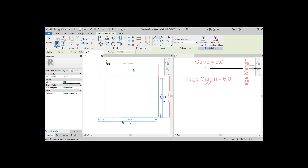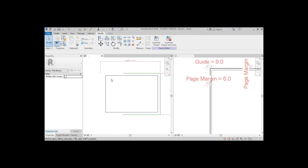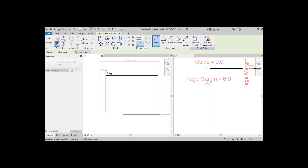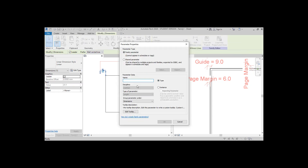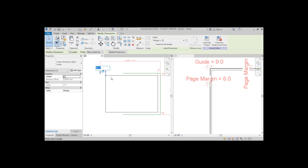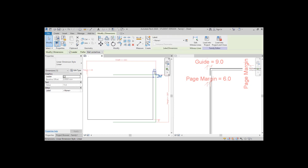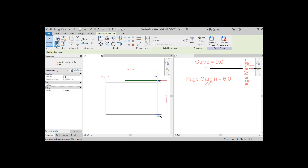These are going to be our margins. Create dimensions connecting the new lines. Select one of the dimensions and transform it into a parameter called 'margin'. Select the other remaining dimensions and make them into a margin as well.